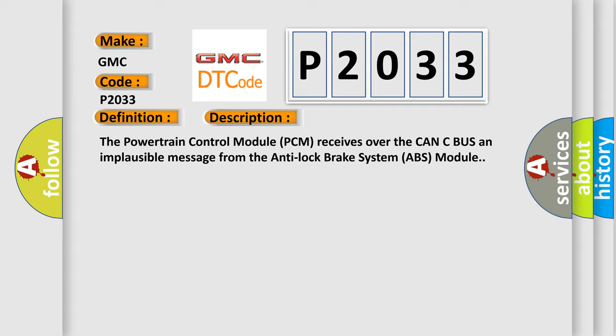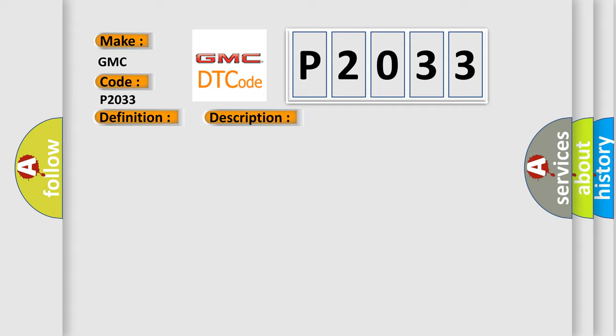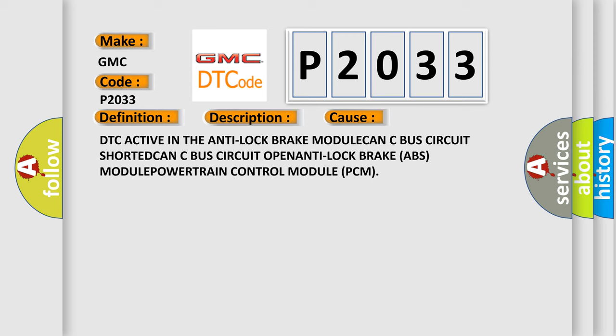This diagnostic error occurs most often in these cases: DTC active in the anti-lock brake module, CAN-C bus circuit shorted, CAN-C bus circuit open, anti-lock brake ABS module, powertrain control module PCM.